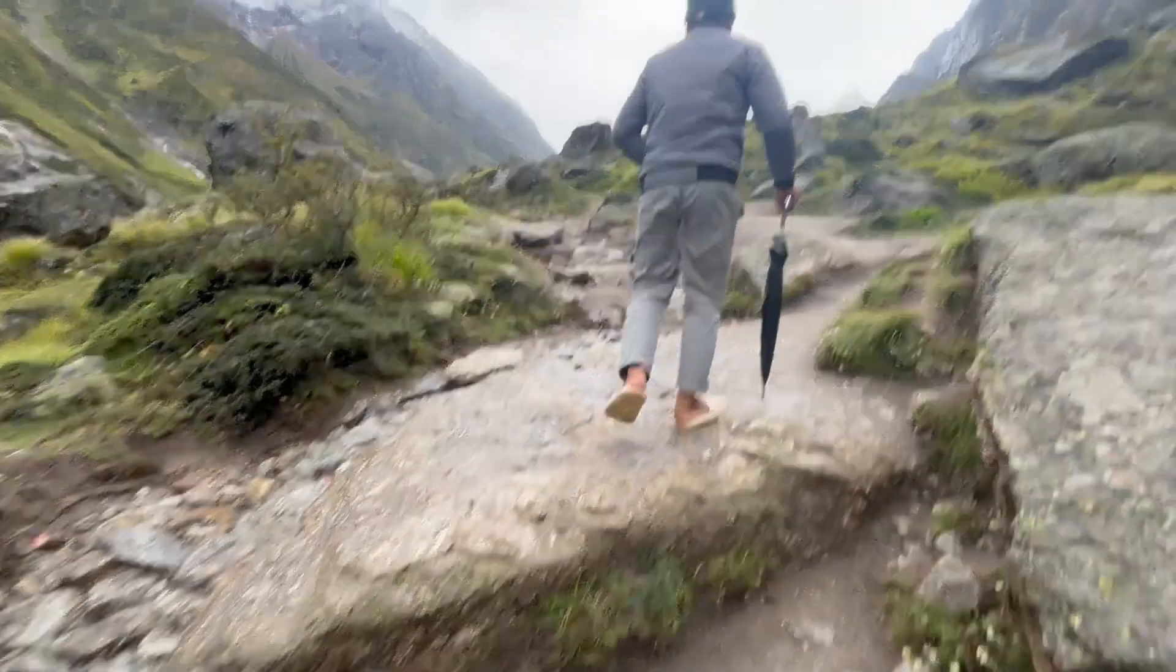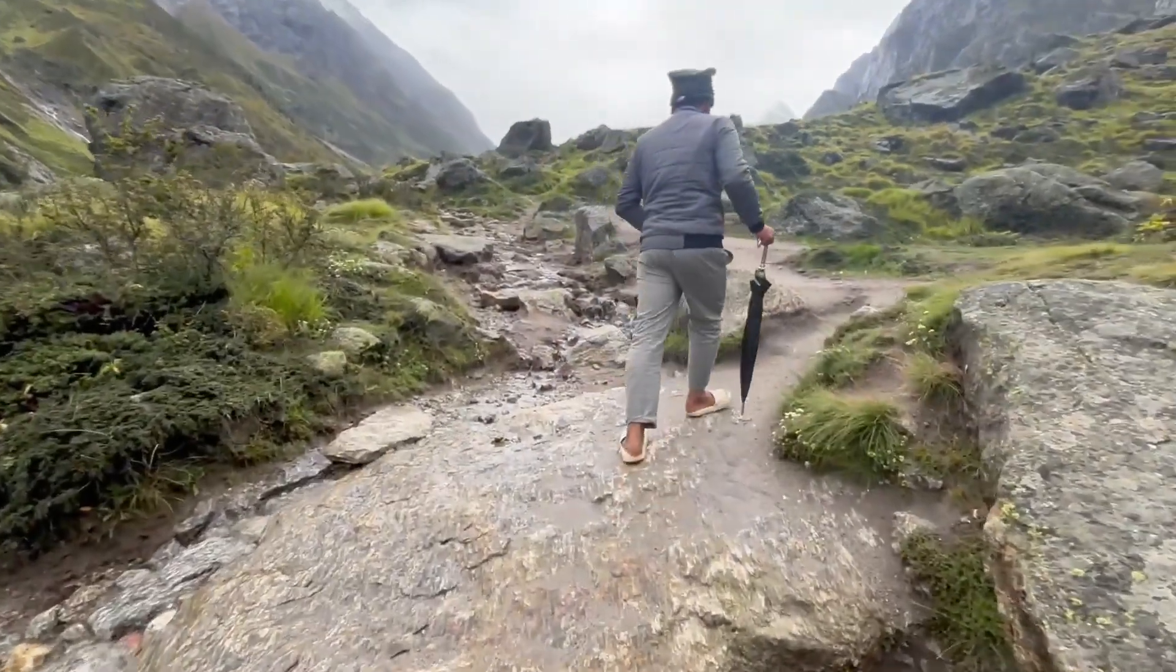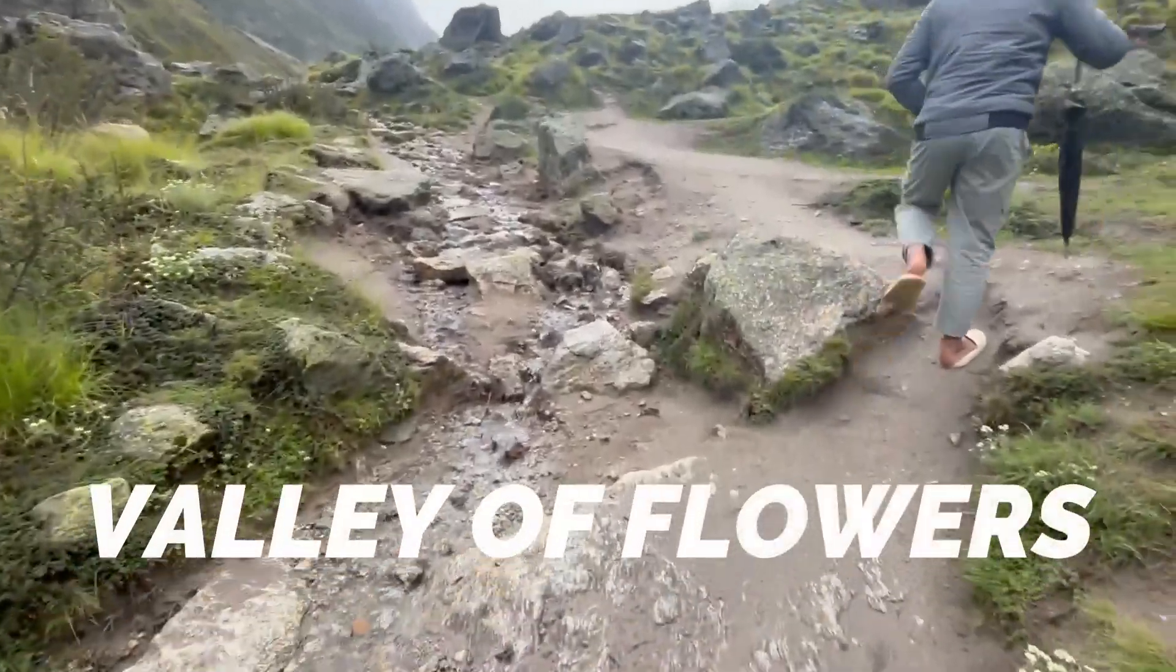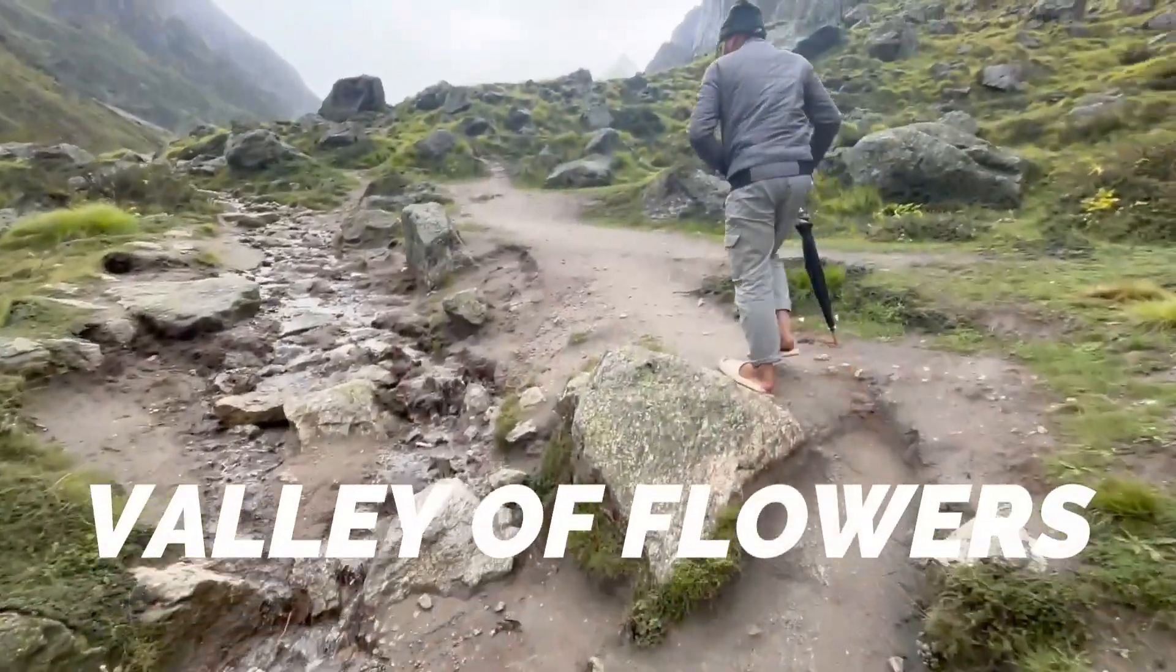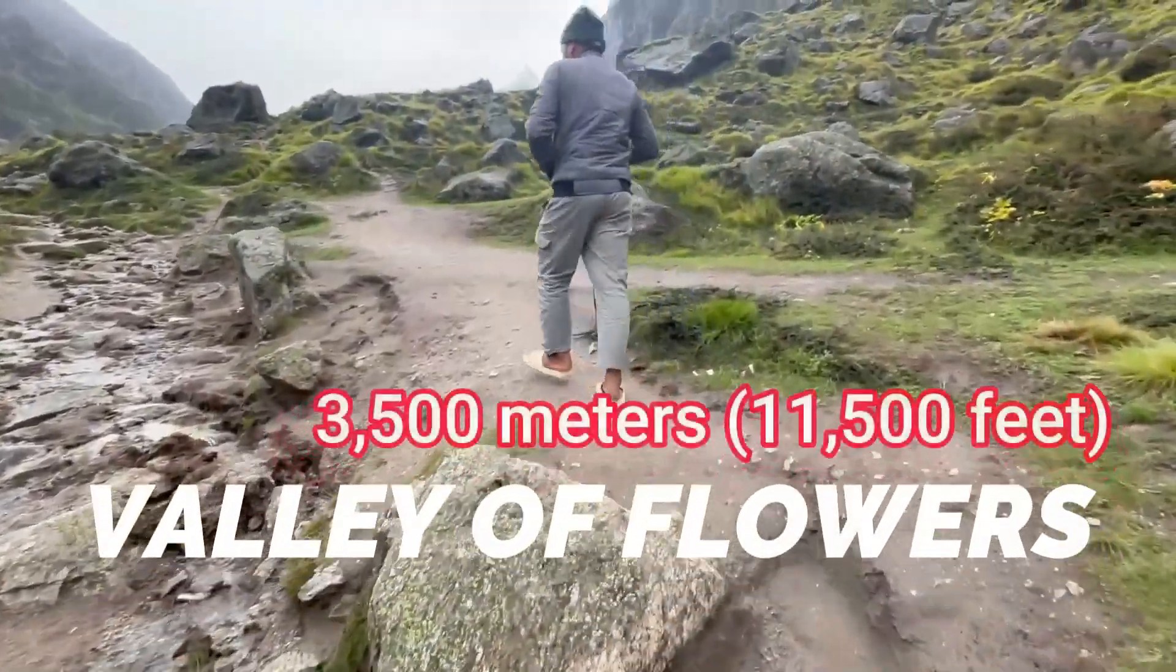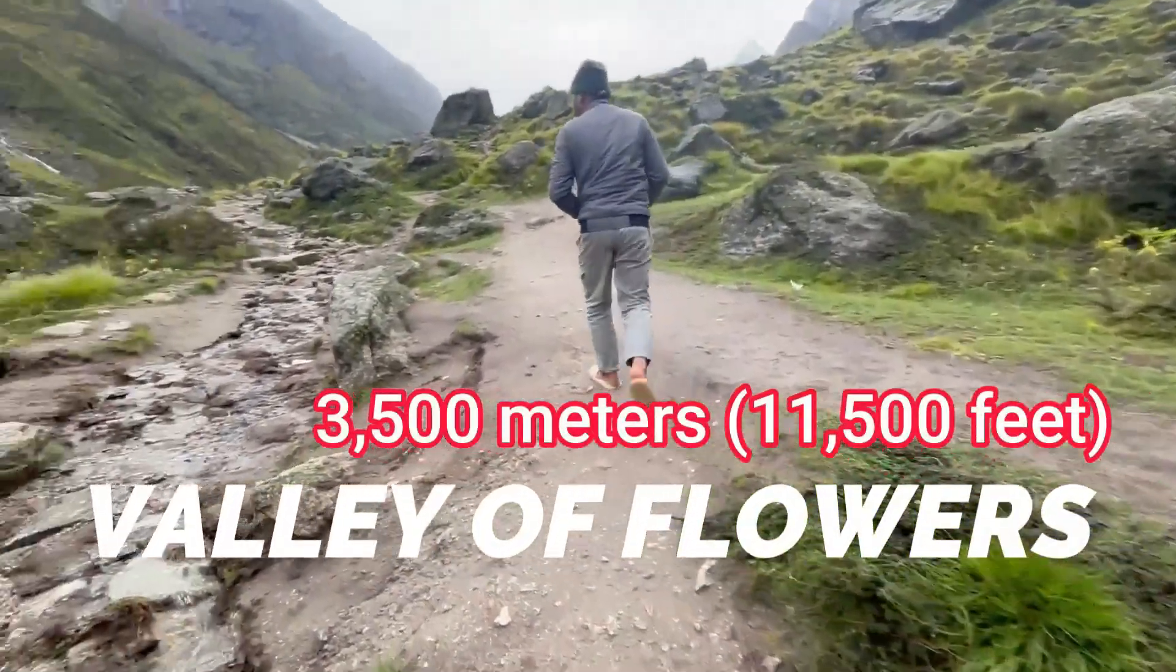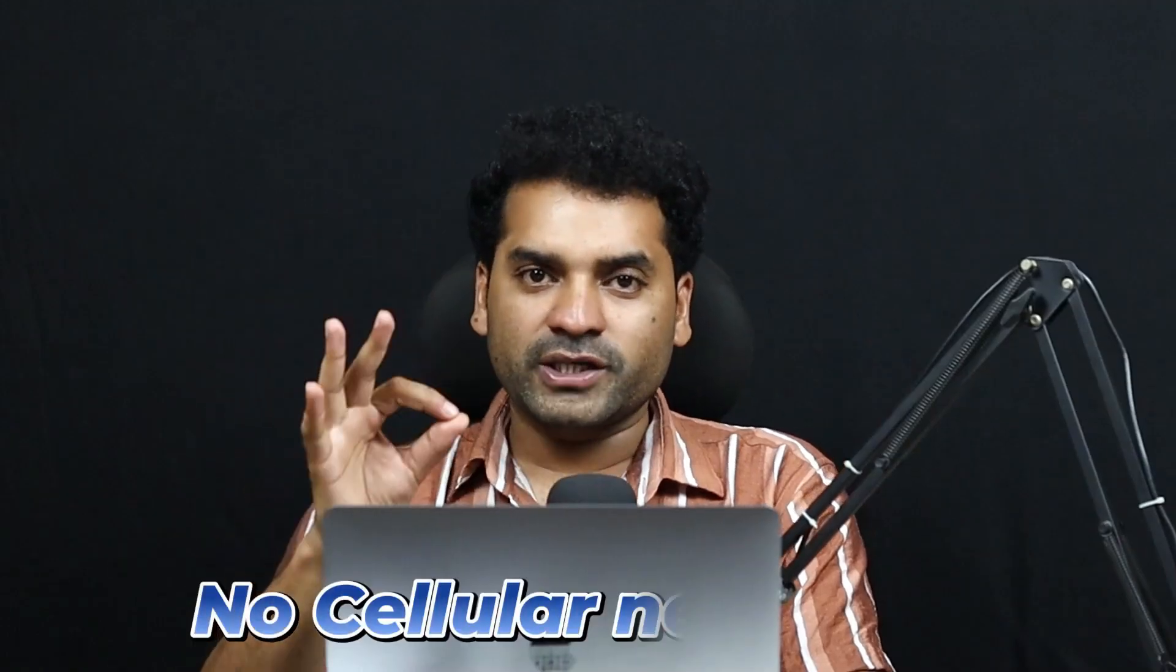Hey, hello friends, welcome back to my YouTube channel. Last month I went trekking in Uttarakhand, a very beautiful place, Valley of Flowers. The elevation of Valley of Flowers is about 3500 meters, and at that height there is no internet connection, no cellular network, and most importantly, no electricity.